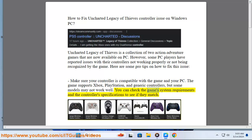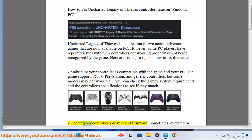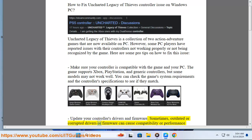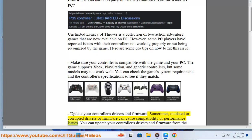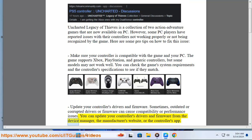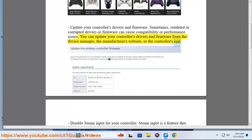You can check the game's system requirements and the controller's specifications to see if they match. Update your controller's drivers and firmware — sometimes outdated or corrupted drivers or firmware can cause compatibility or performance issues. You can update your controller's drivers and firmware from the Device Manager, the manufacturer's website, or the controller's app.